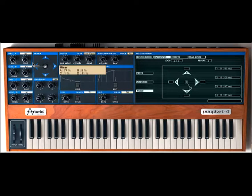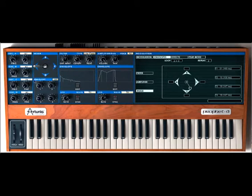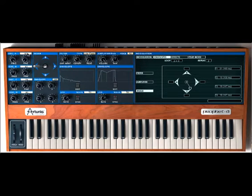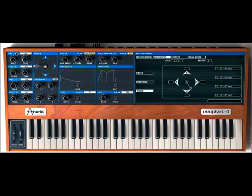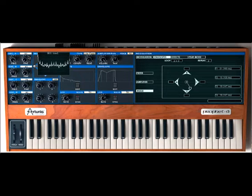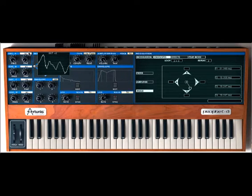Oscillator A falls on the left side, B up top, C on the right, and D down on the bottom. Changing these waveforms is as simple as just clicking with a mouse right next to the name of the oscillator, and while you're holding the mouse down, scrolling it up and down.